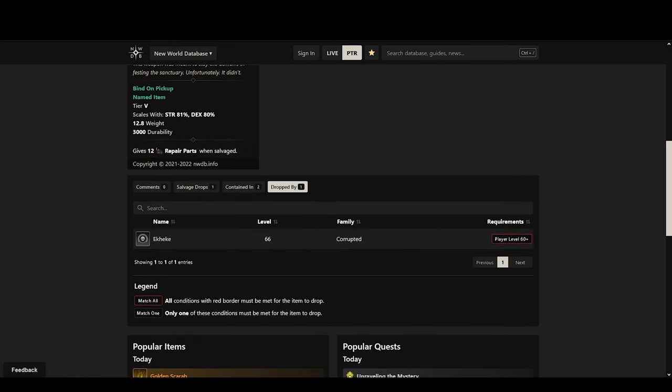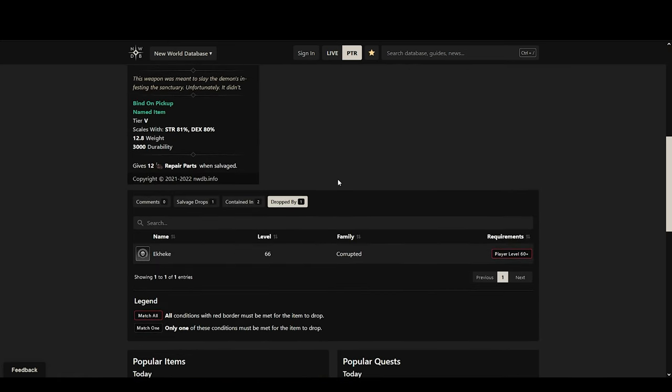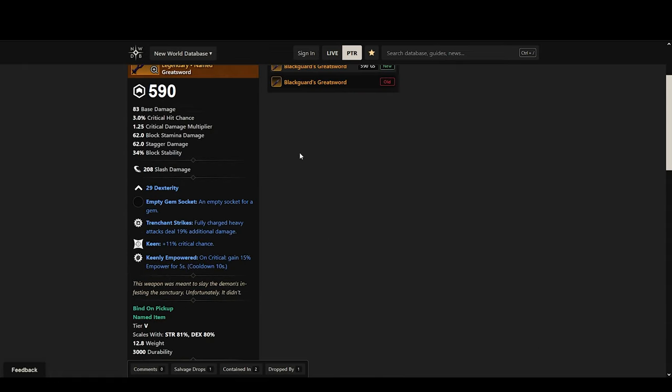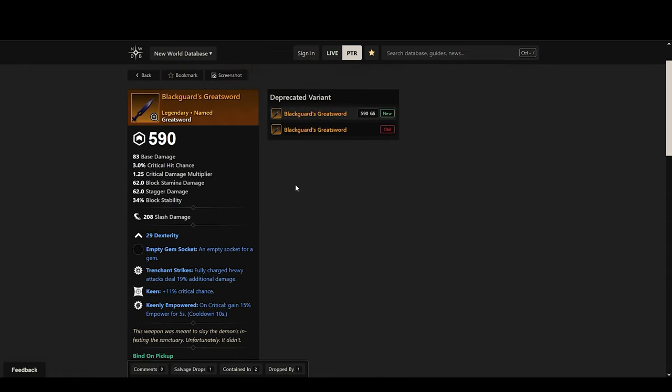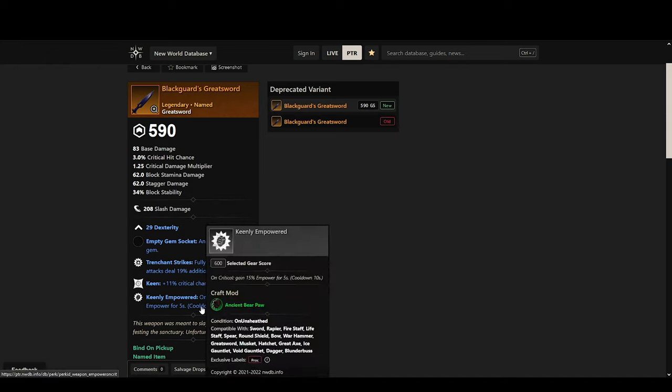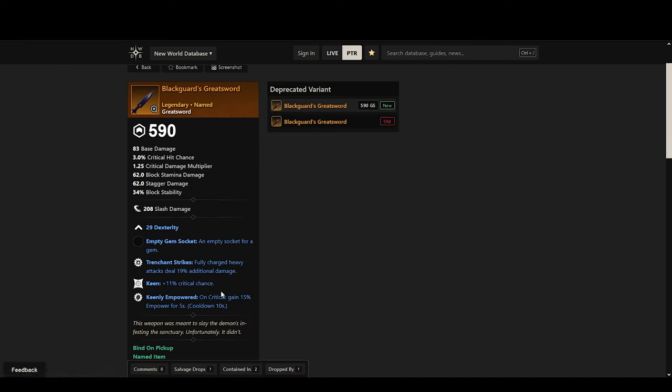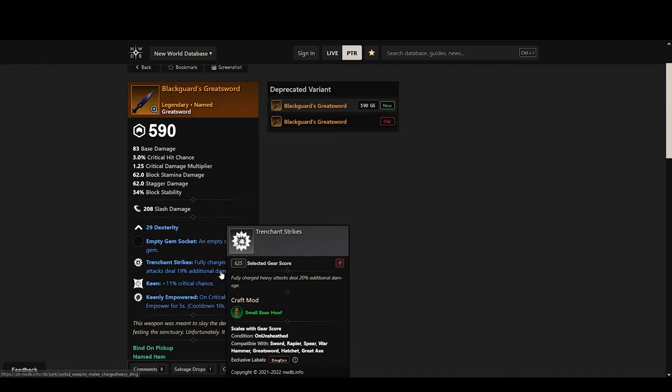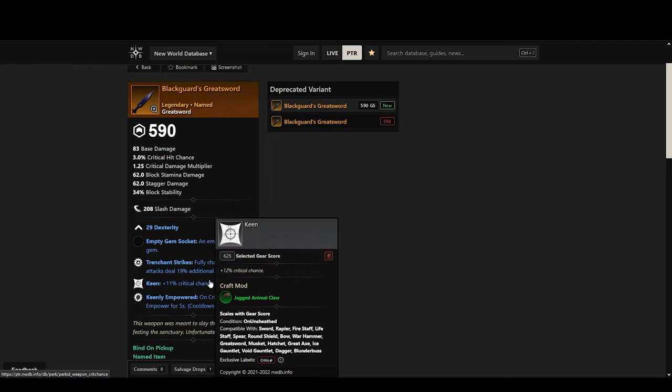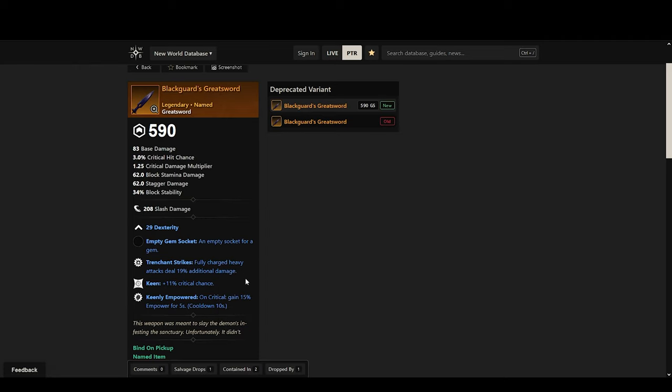I did this on the PTR and it took us probably like an hour before I got the sword. It's not the best sword in the world but it has some decent stats. Got keenly empowered, keen and trenchant strikes. You're gonna be doing a lot of heavy attacks with the greatsword so this is a pretty decent sword.